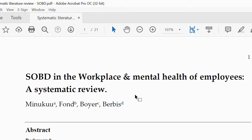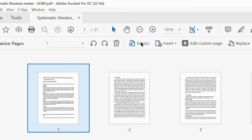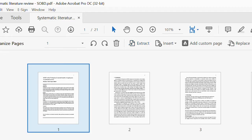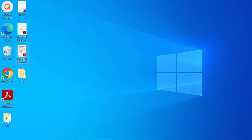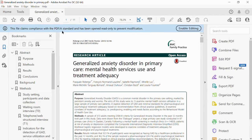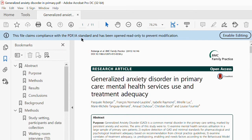If I want to extract pages of this particular PDF file, all I have to do is click on Tools, then click on Organize Pages, and I have the Extract button here. But let me open the second PDF and show you something. If I open this particular PDF, you would notice that this is a PDF/A file.